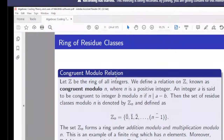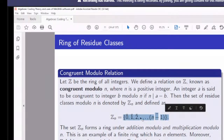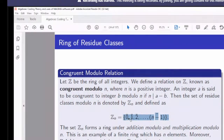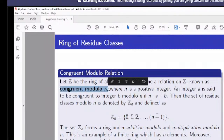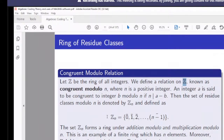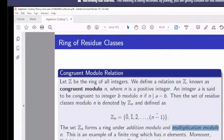A well-known example of a finite ring is the finite field. While Z, Q, and R are all rings, they are infinite. We also have finite rings. The congruence modulo relation gives a special set: the collection of equivalence classes called residue classes modulo n. Defining congruence modulo n over the integers with n a fixed positive integer gives a finite set of n elements, which forms a ring under addition and multiplication modulo n. This is an example of a finite ring.